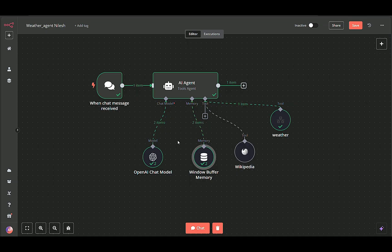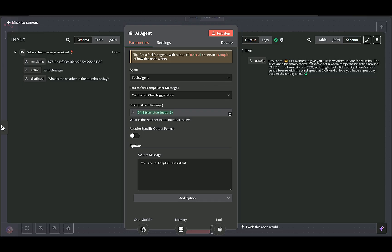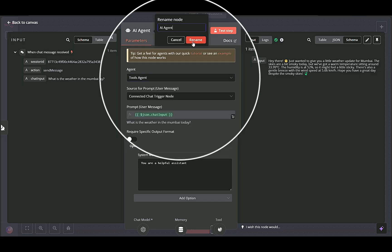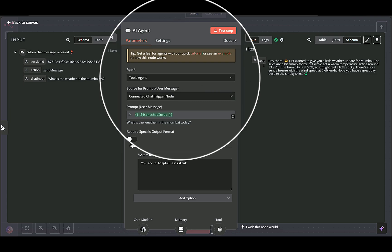AI agent node orchestrates how the conversation is handled by the AI. It acts as a director, deciding when to call external tools, like the weather service, and how to merge those results into the chat response.